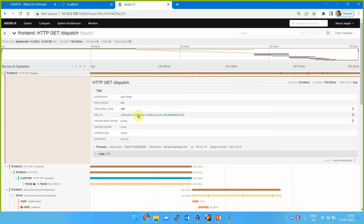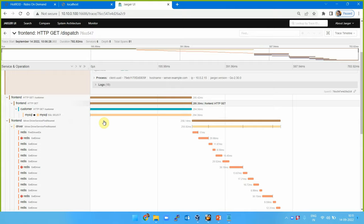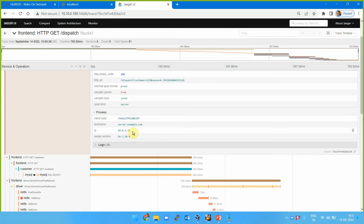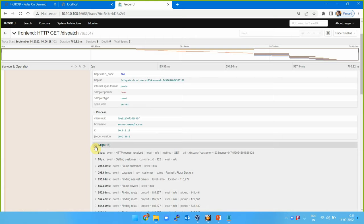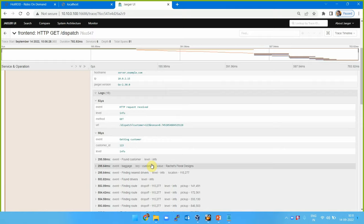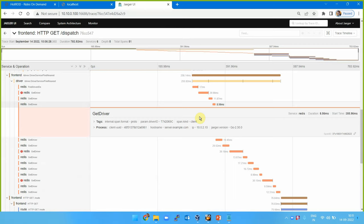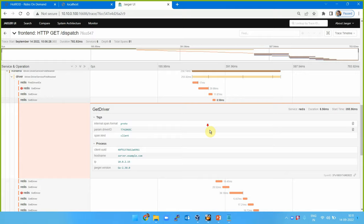These are the tags created here: component is net/http, HTTP method is GET, service, status code is 200. URL of the service is this one, intended span format is proto2, sample parameter is true, sample type is constant, span kind is server. Inside the process: server.example.com, this is a client ID, the IP address it was received from, and the Jaeger version being used is 2.30. These are the logs.